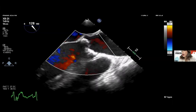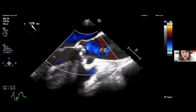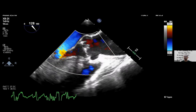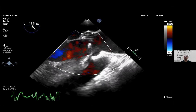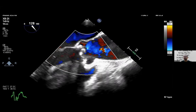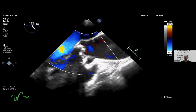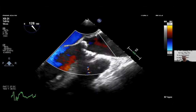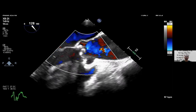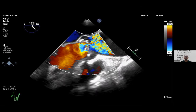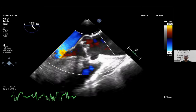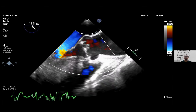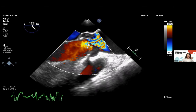Why are bicuspid valves so prone to degeneration? 4D cardiac MRI flow analysis shows that flow through a bicuspid valve is less efficient than through a trileaflet aortic valve — the turbulent physics causes friction at the valve opening, leading to calcification and degeneration more frequently. A second reason is that bicuspid valves have a genetic predisposition to osteoblast formation — akin to bone formation — causing rapid calcification.